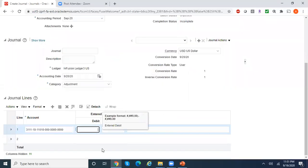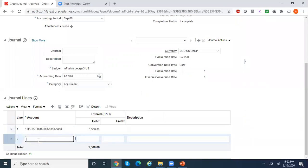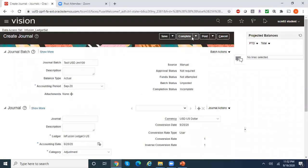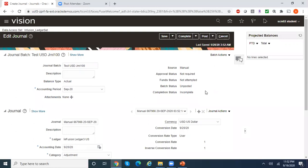You can just debit and credit the same account — it doesn't matter. We just want a simple journal entry to test the automatic posting program. Let me save this. I do not want to post it manually because I want the posting program to pick it up. The journal entry is now saved.